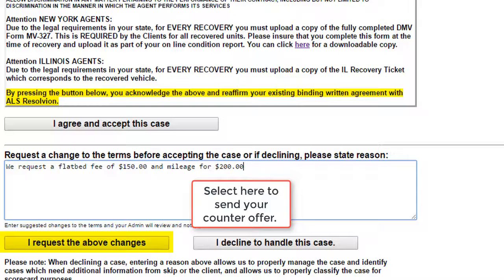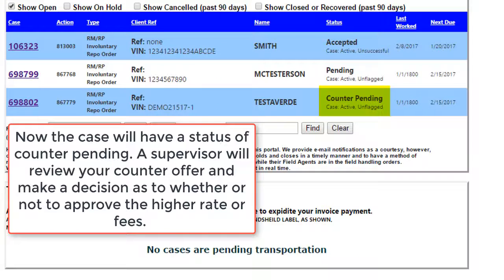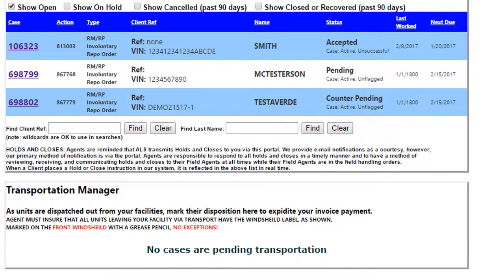Once you've selected the 'I request the above changes' option, you will notice that the case goes into a counter pending status. From there, a supervisor will review your counter offer and make a decision as to whether or not to approve any higher rates or fees for this case.